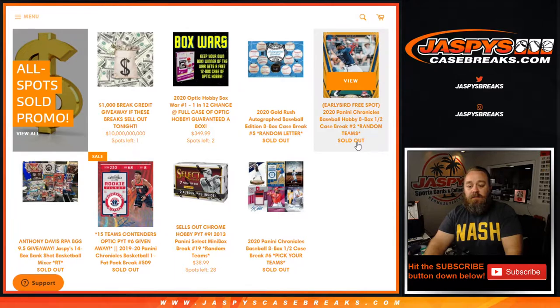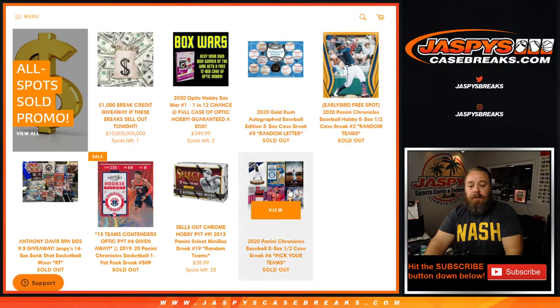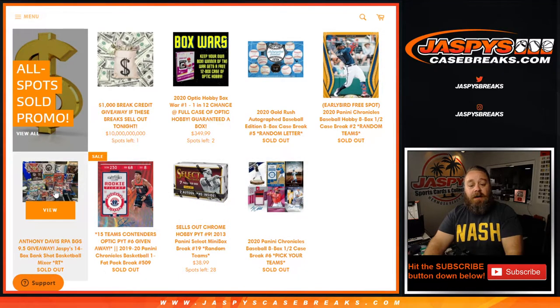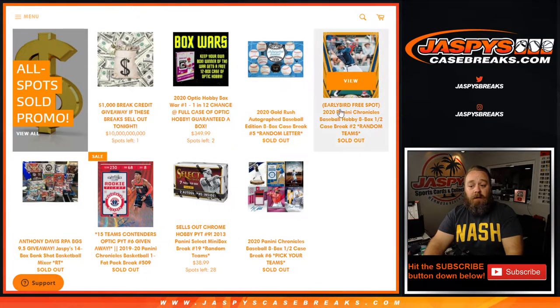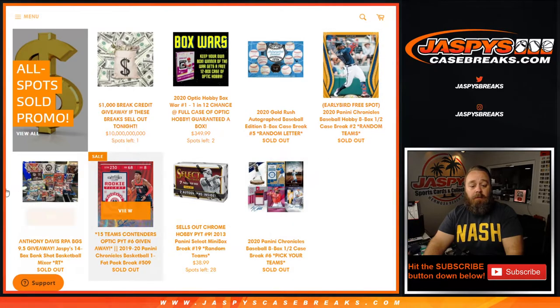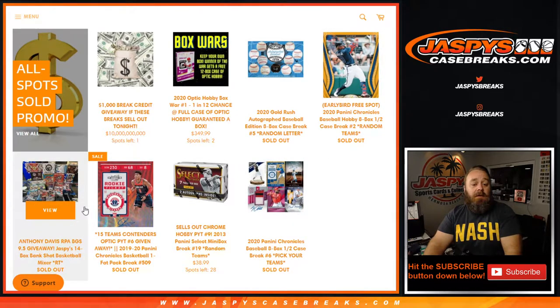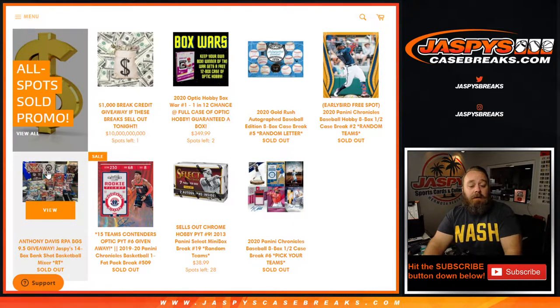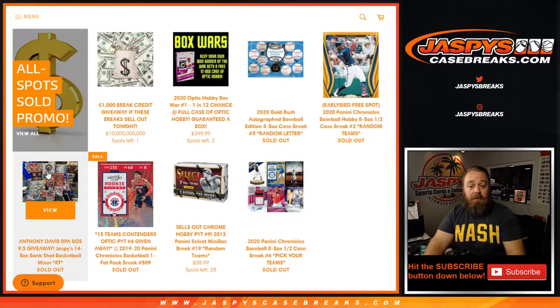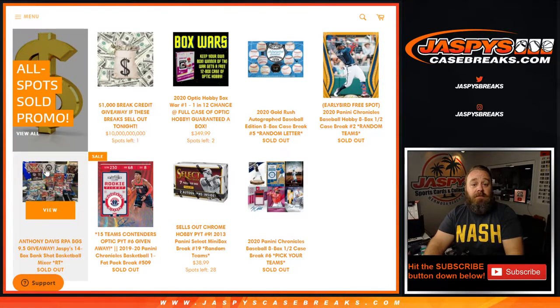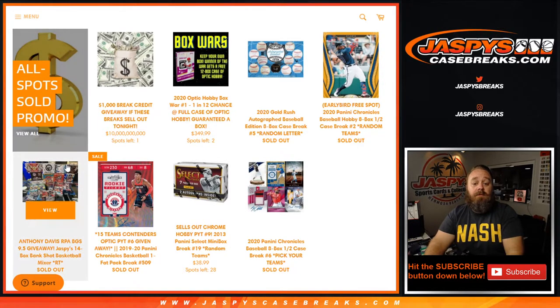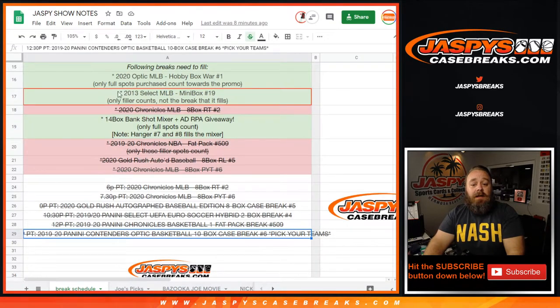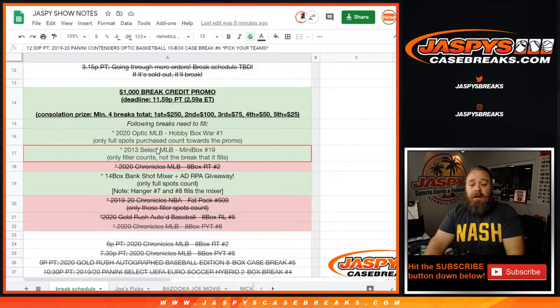We ended up getting it down pretty close, so we sold out five breaks total. Four of them we've already broken, but this fifth one we sold out and we just have a filler break to do. We're going to give the spots that bought straight into the break credit promotion.